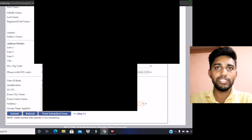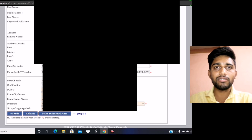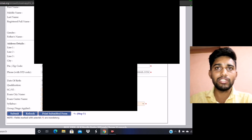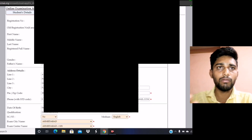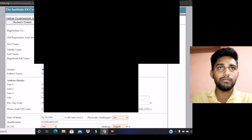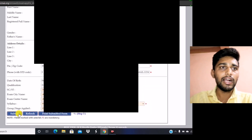After that, you have to choose your medium — that will be English by default. The next point is physically challenged: select yes or no, and enter the information according to your own data.